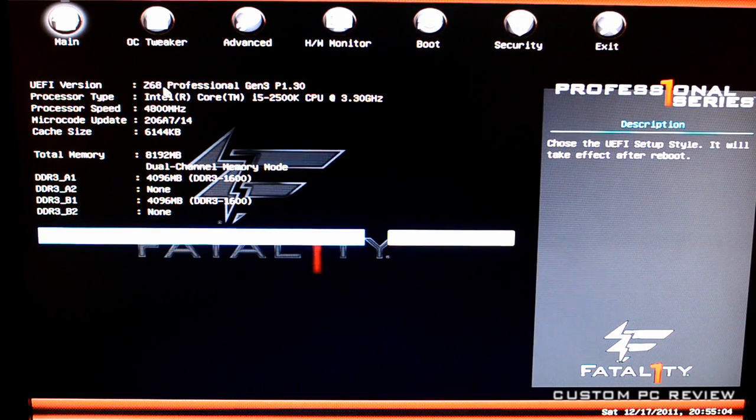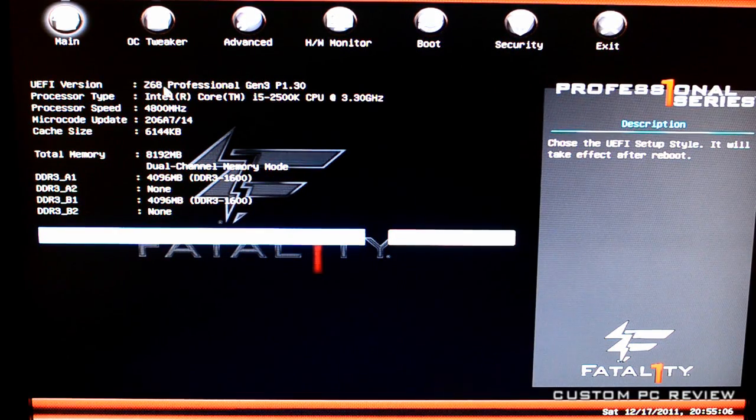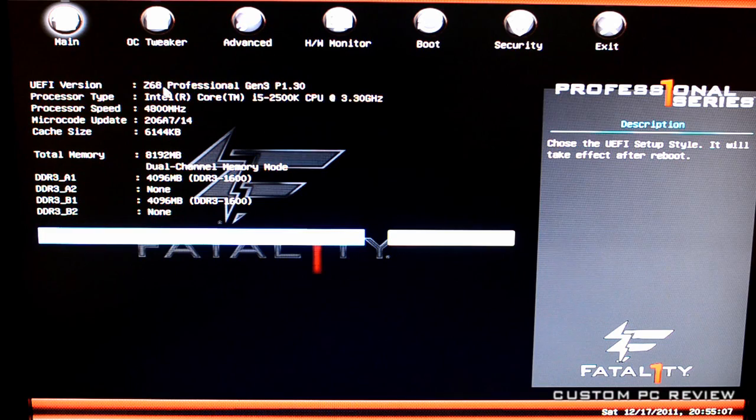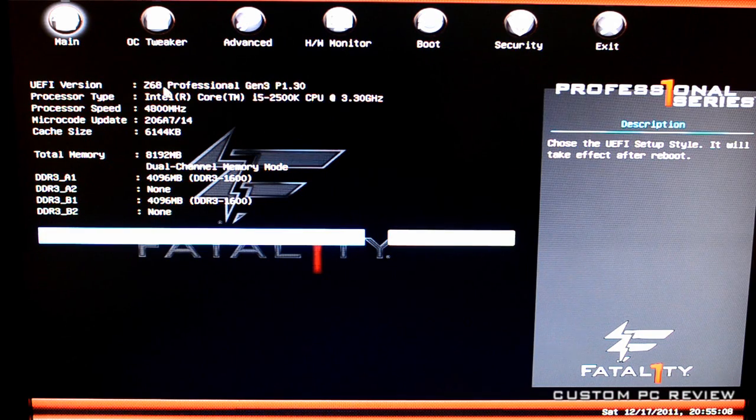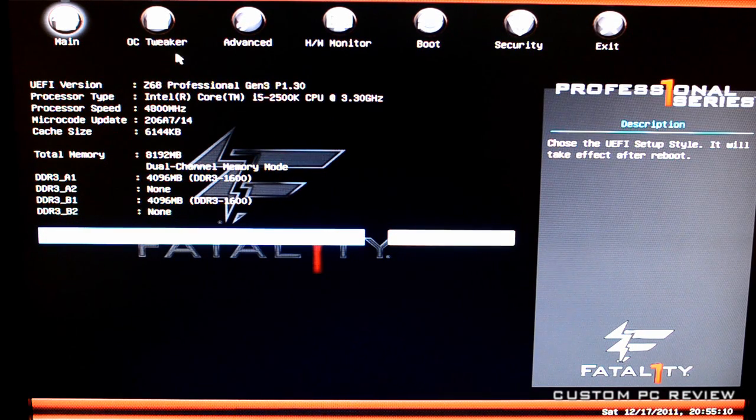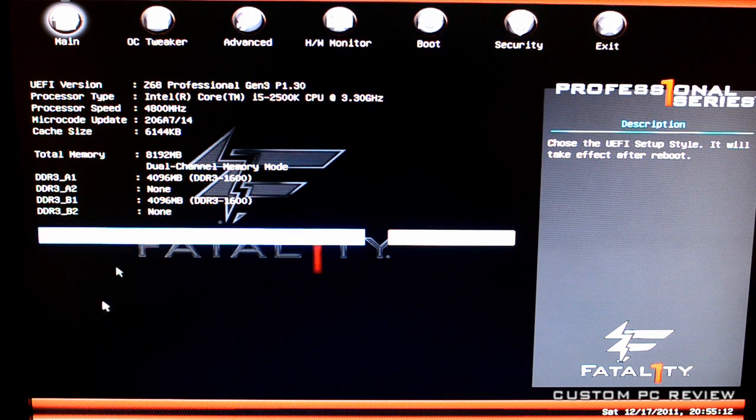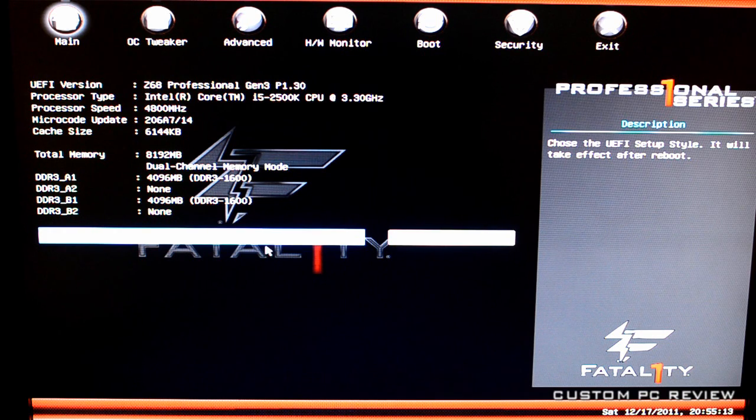Hey, what's up guys? Sam here with Custom PC Review and today I wanted to do an overclocking tutorial for you guys on the ASRock Z68 Professional Gen 3 Motherboard.